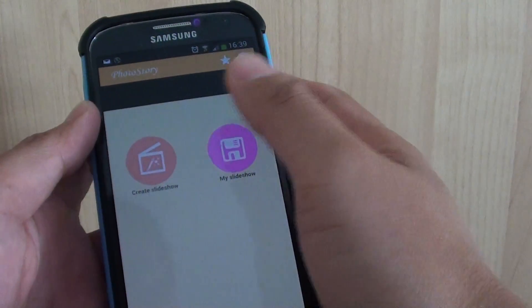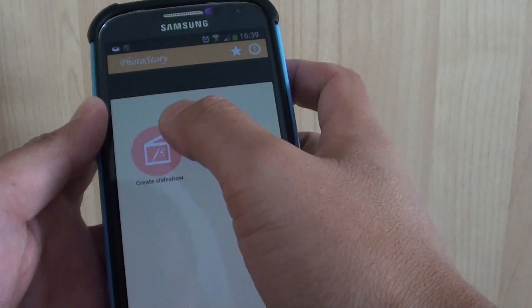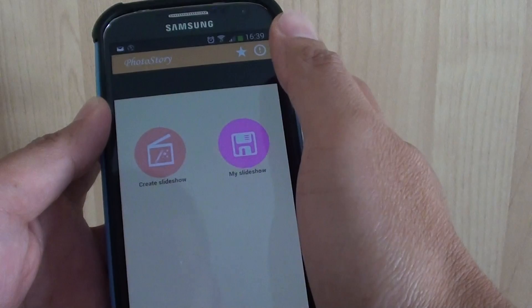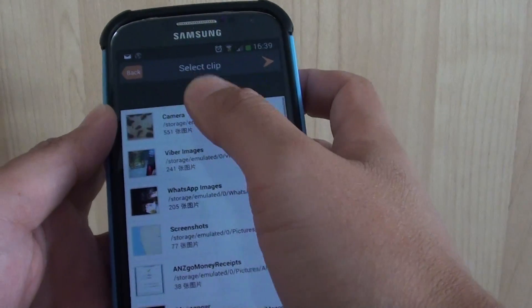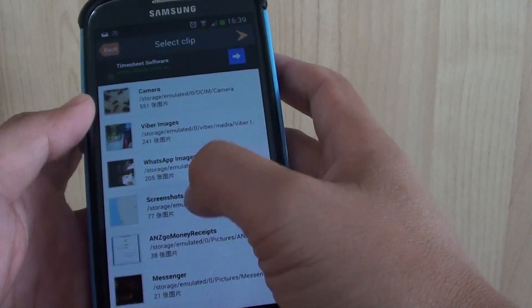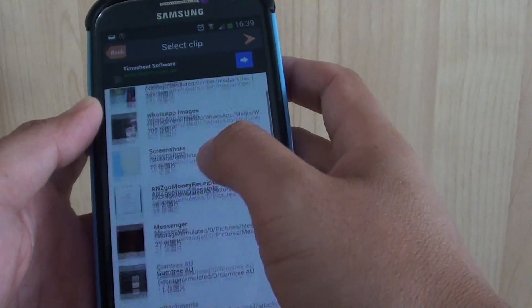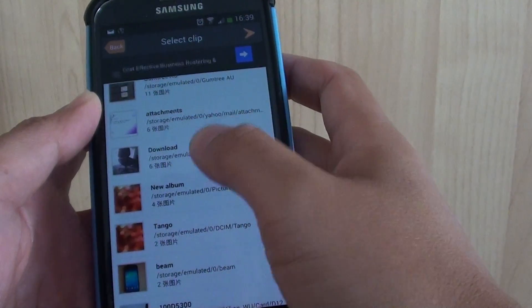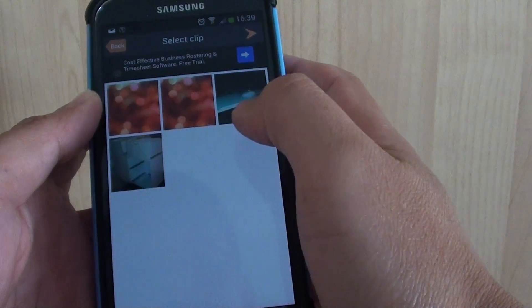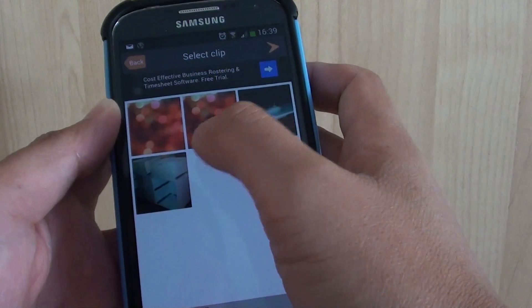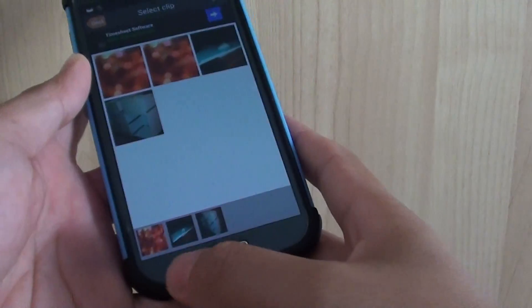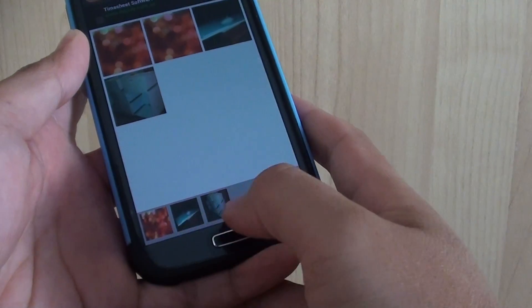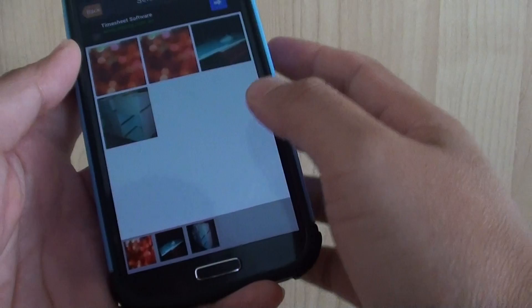Once you have launched the app, you can tap on Create Slideshow, and from here you can go to an album where you want to create the slideshow. So just select an album. For example, I'm just going to select three photos here. Once you select the photo, you can see it shows at the bottom the pictures that you have selected.